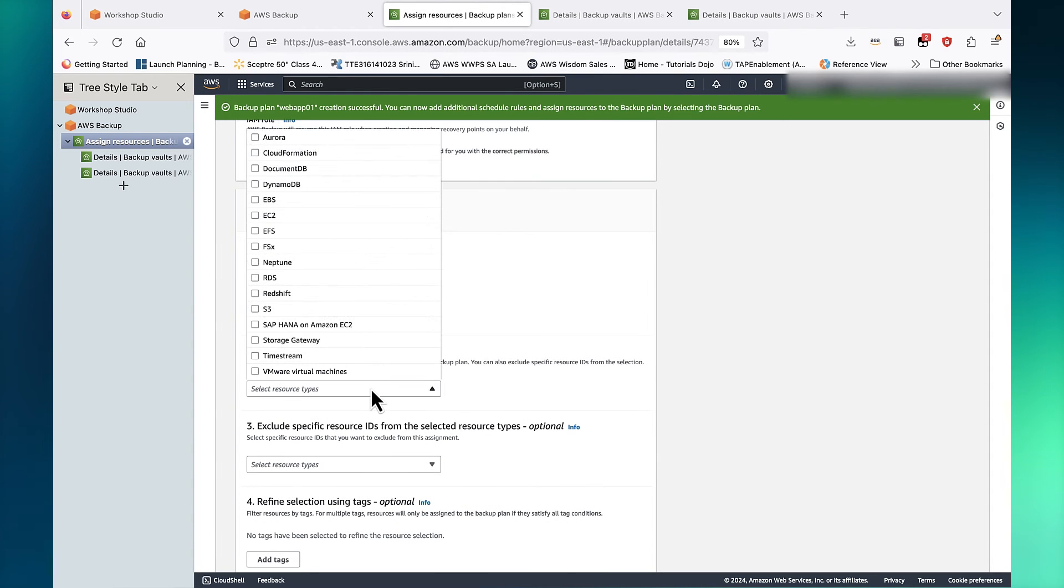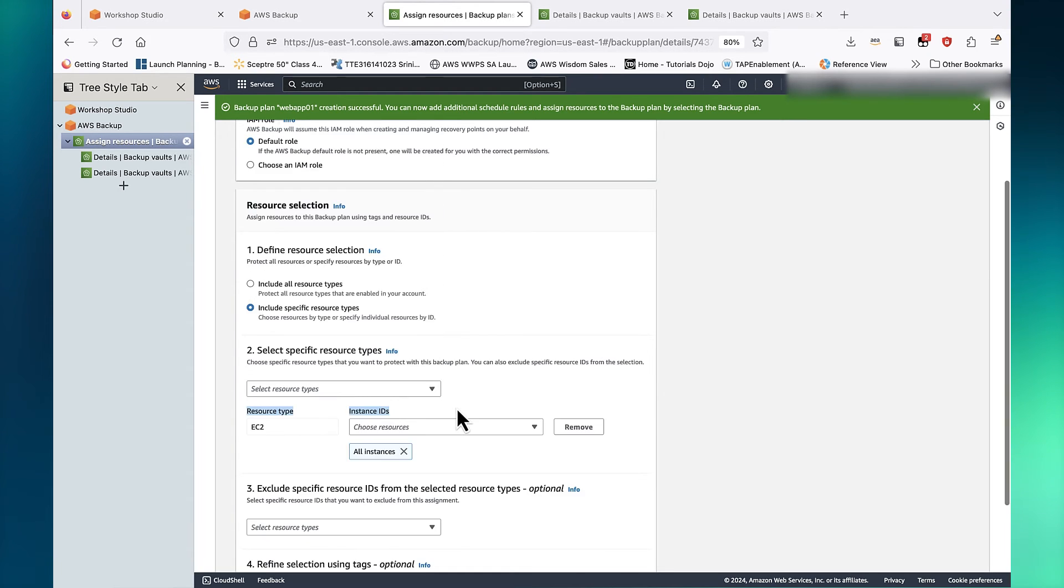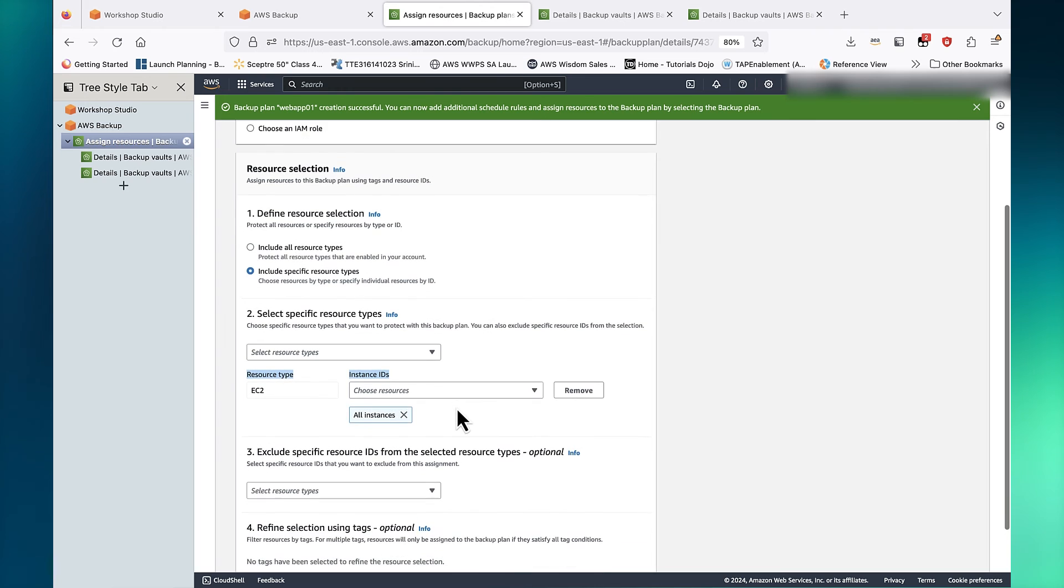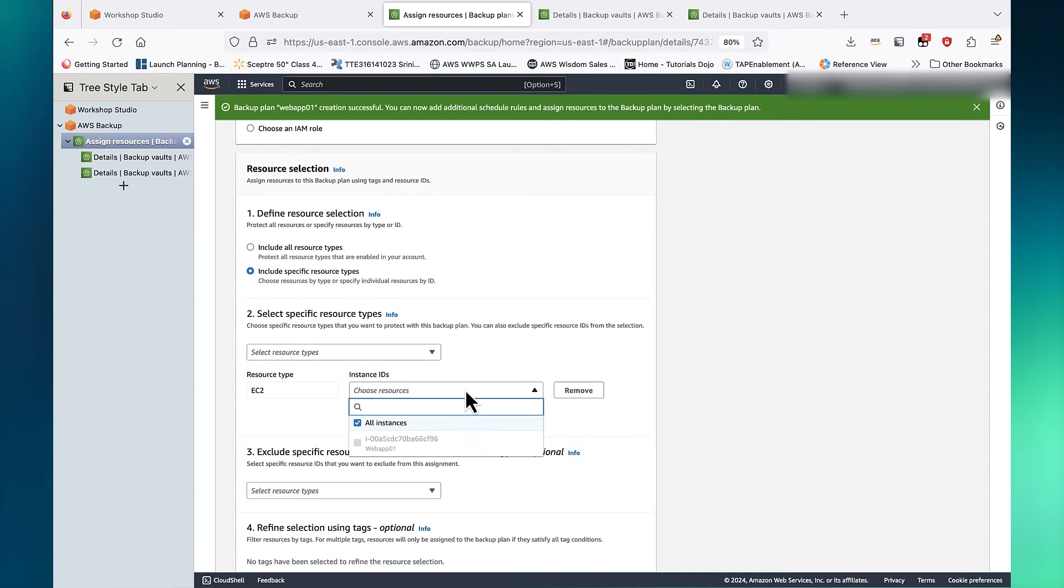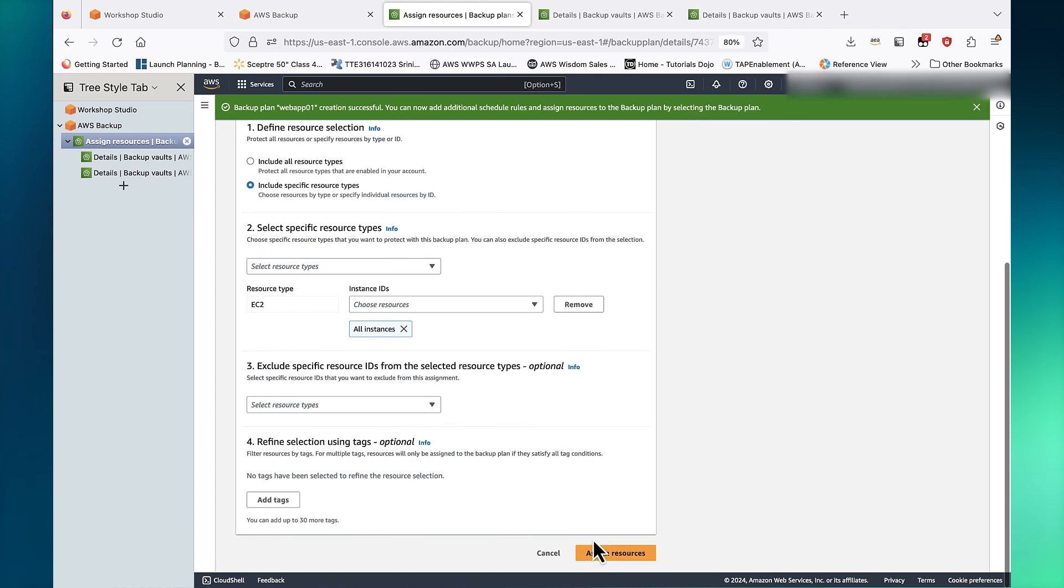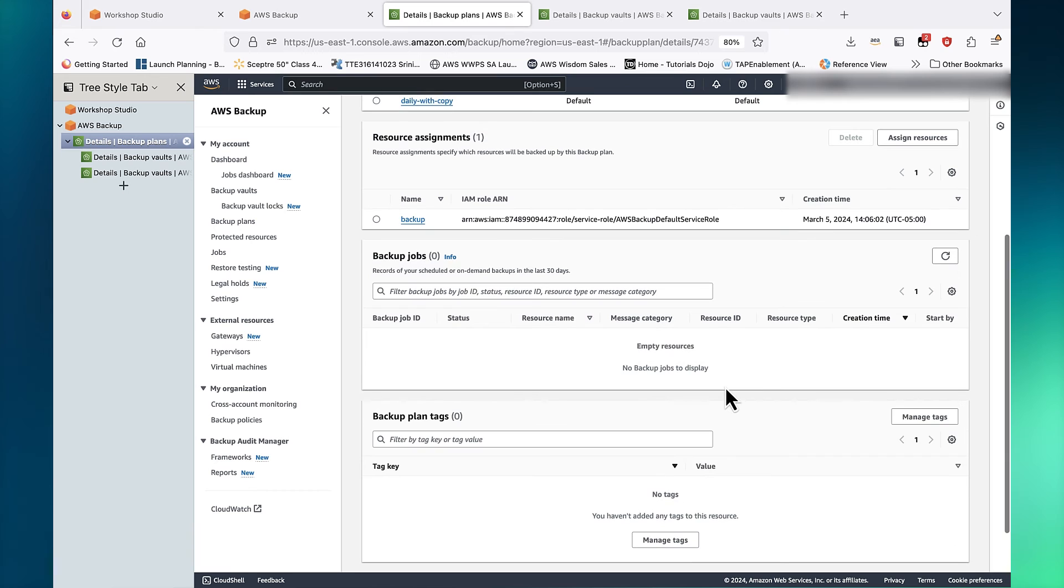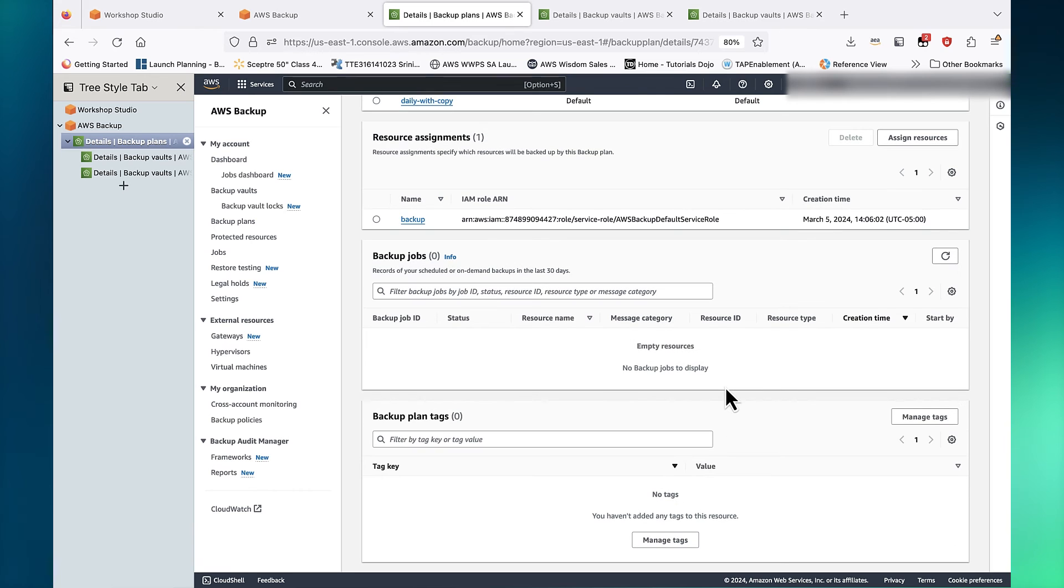Let's select some resources. Let's choose an EC2 instance. Click Assign Resources. Our backup plan is complete and it will run at the scheduled time.